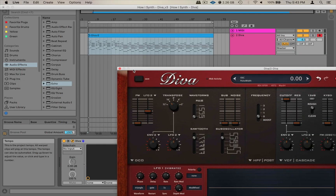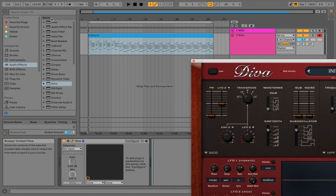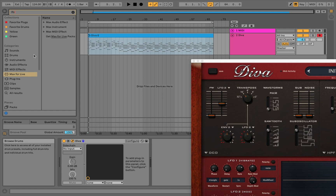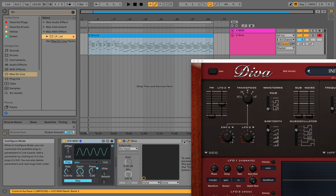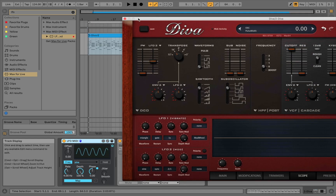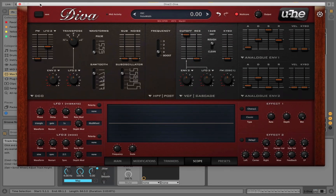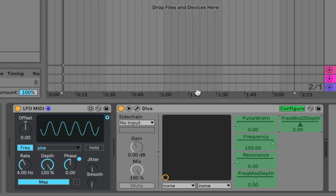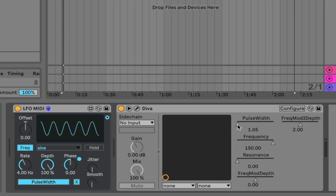I'm going to automate the pulse width using the Max for Live LFO. I'll hit configure on Diva and click on pulse width. I'm also going to click on a couple other controls I want to control with my MIDI controller — cutoff, the resonance envelope, and LFO 2. Then I'll hit configure and map this out to pulse width. Let's take a listen.